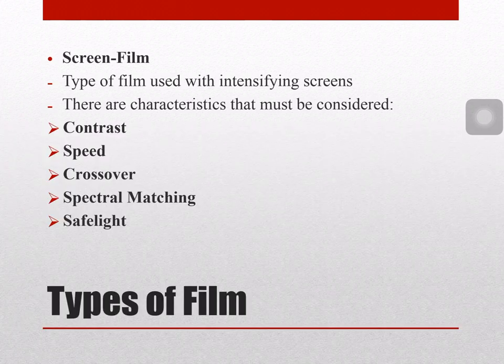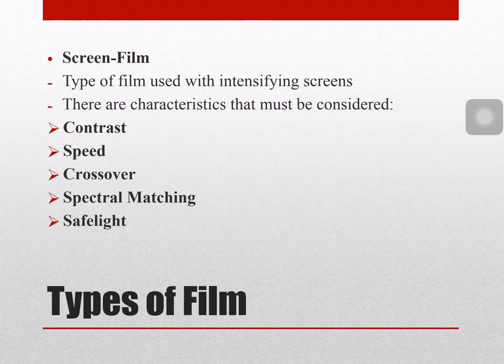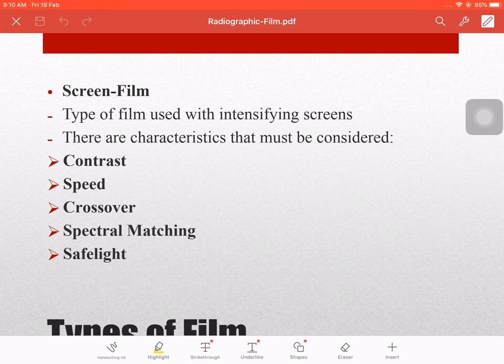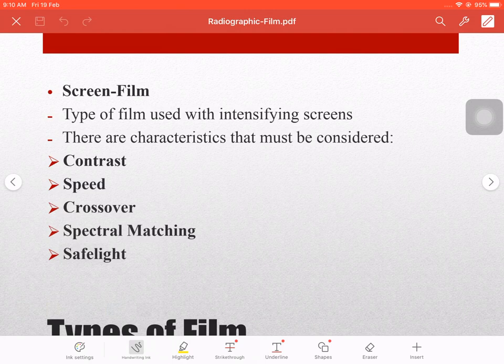Now for screen film. This type of film uses an intensifying screen and has double emulsion. It is the most commonly used type today. There are characteristics that must be considered when choosing which type of screen film to use. The first characteristic is contrast — the film should exhibit multiple contrast levels, since contrast depends on the size and distribution of the silver halide crystals.